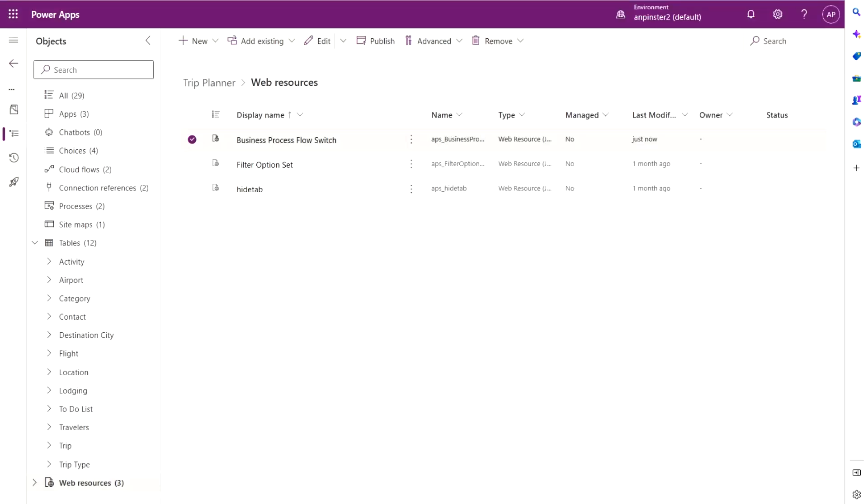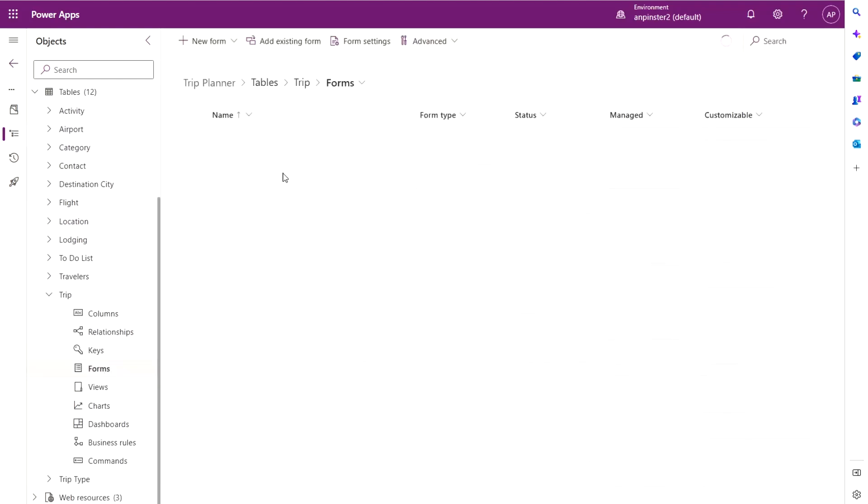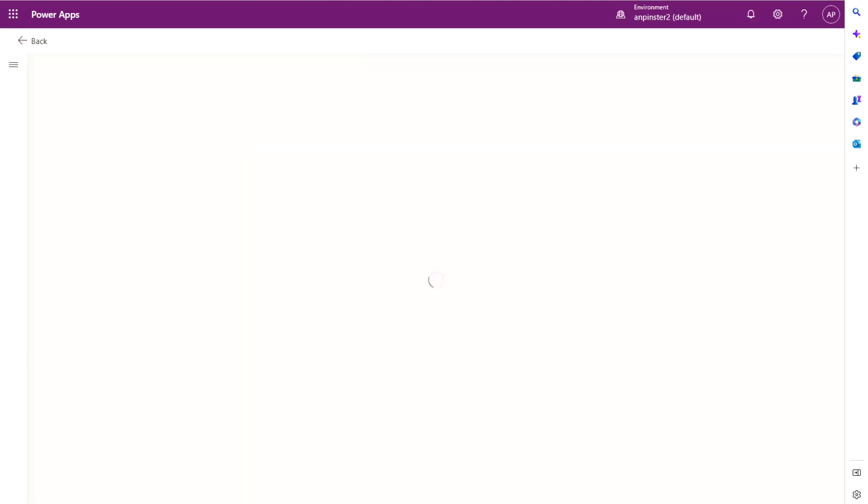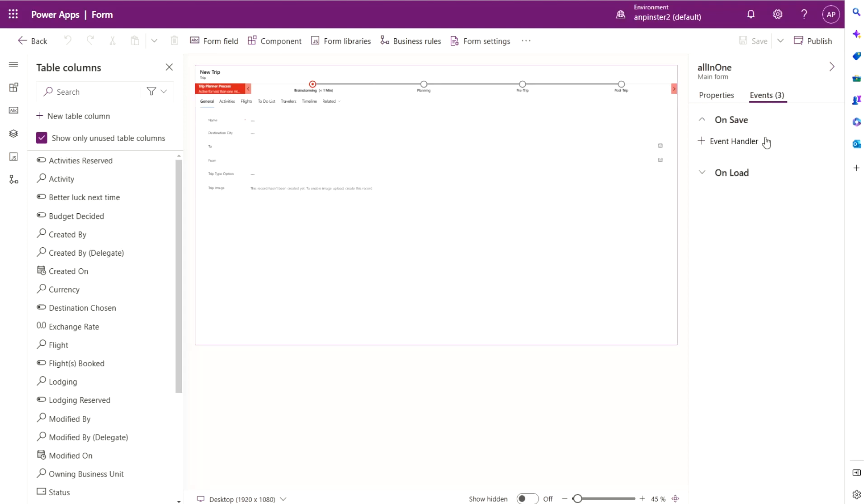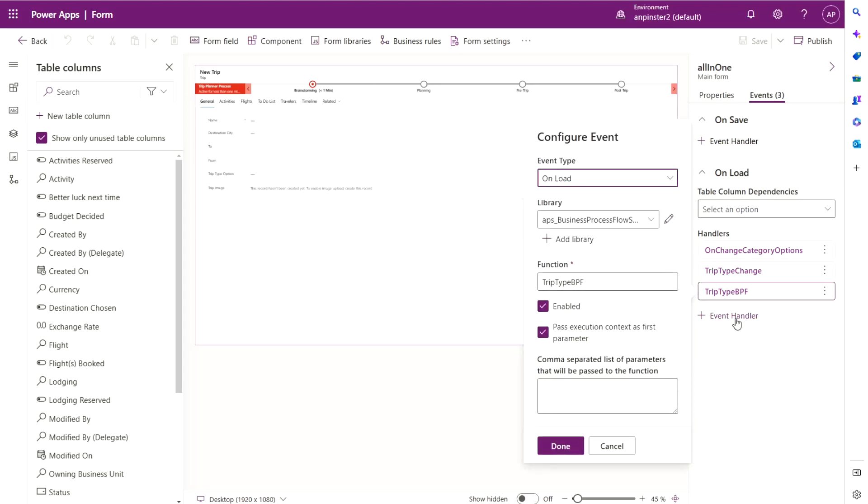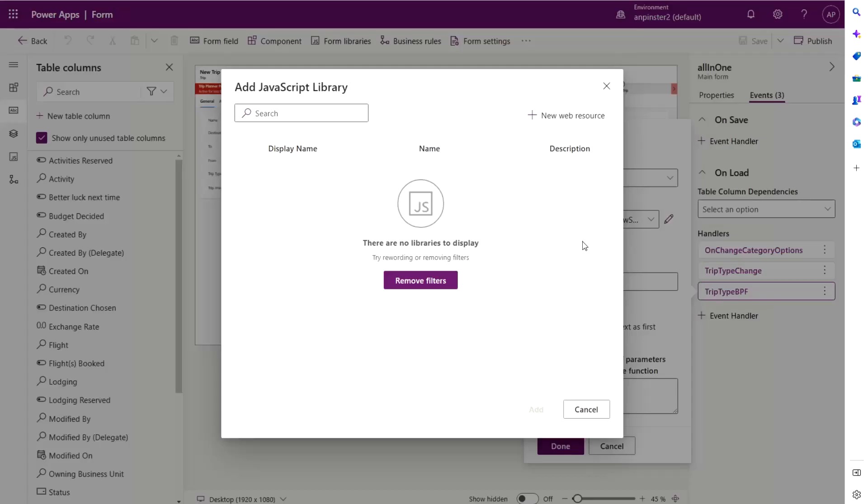Now we want to add this function to the trip form so that it changes based on onload and on change. So we're going to go to the trip form and open up the form that we want this business process flow to work in. Alright, so once you're in the form, the entire form should be highlighted in purple. You're going to go over to the events and you're going to open up the onload. You're going to create a new event handler for your trip type BPF function. So you're going to select onload up here in the trip and you're going to add the library if you haven't already done so. You'll search your web resource from here and then add it.